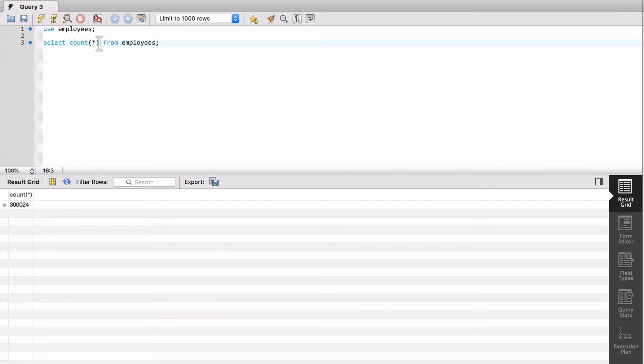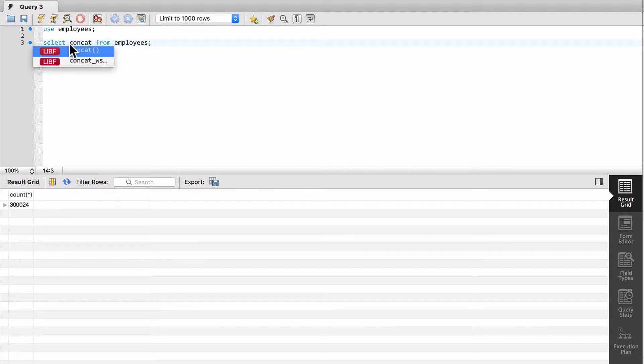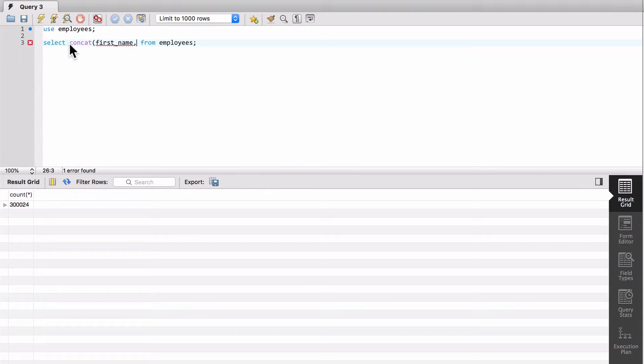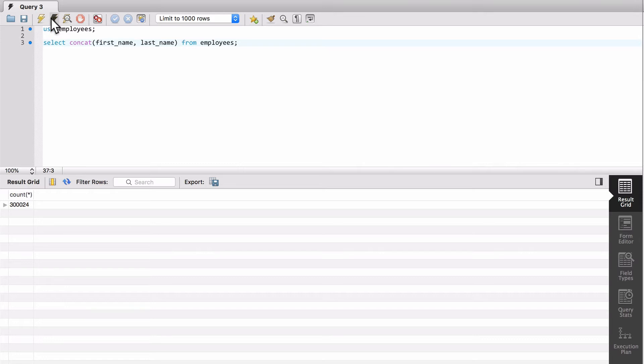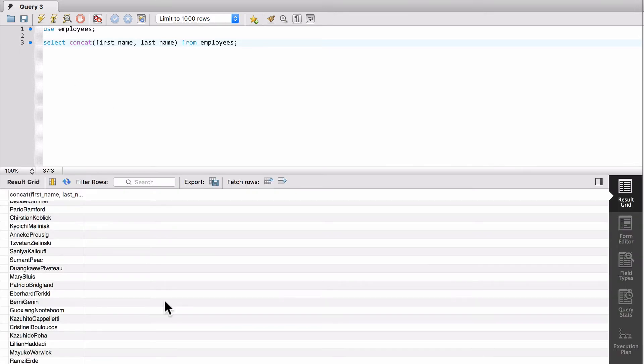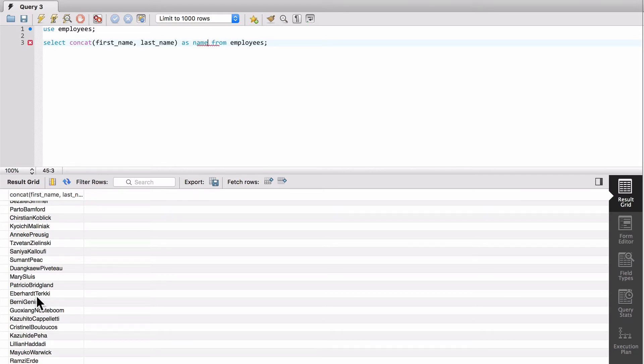What we want to do now is do a concat, like so. And you can see that it can concatenate those names together. So I can do as name.